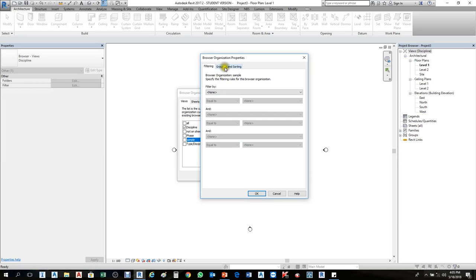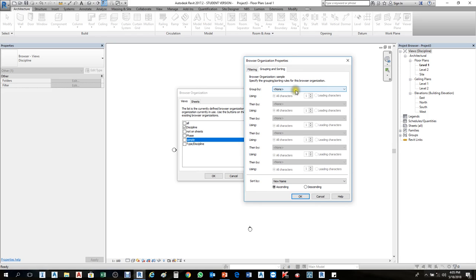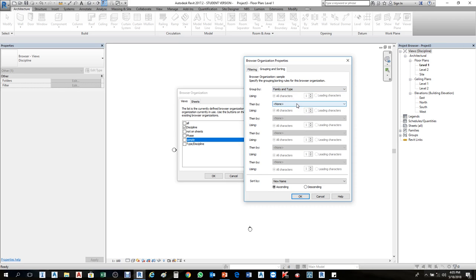Under Sample, click the Group and Sorting tab. How do you want to organize these files? Architecture is a discipline, Work Plan is family and type. If it's mechanical it will show you: Mechanical is discipline, HVAC is subdiscipline, and those floors are family and types. I'll make a little change — click Group By and choose Family and Types only, because I don't want to see the name 'Architecture'. Then press OK.